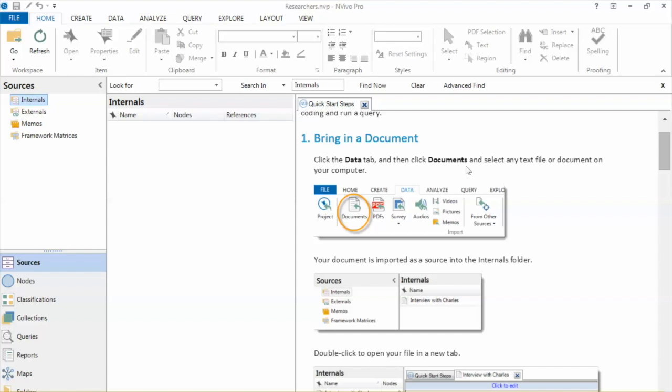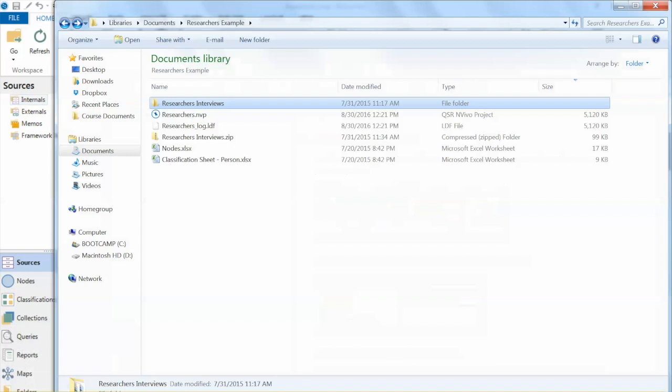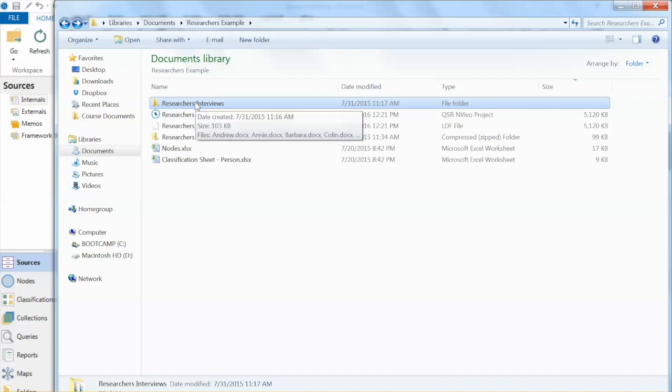In this video, I want to create a folder under Internals and add data to this folder. This video is qualitative data collected from interviews conducted by Dr. Pat Basile, author of the textbook.